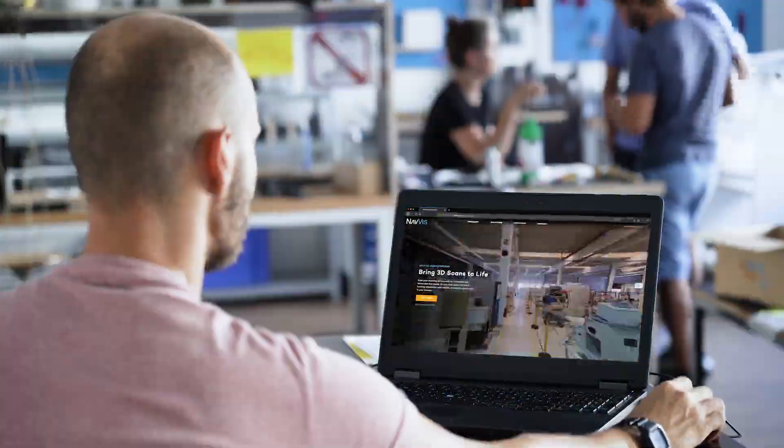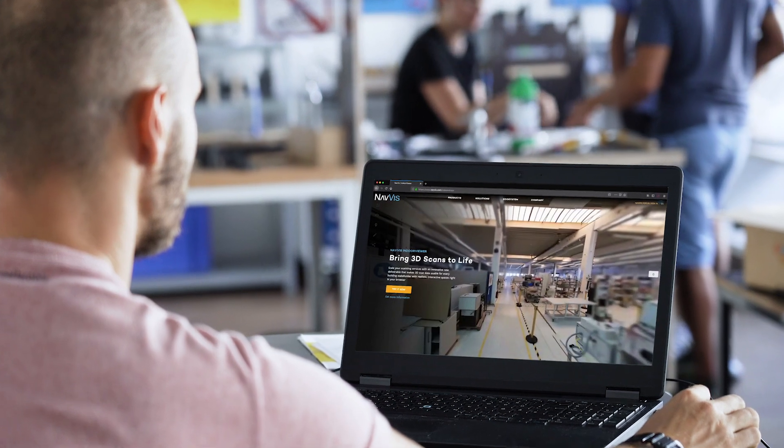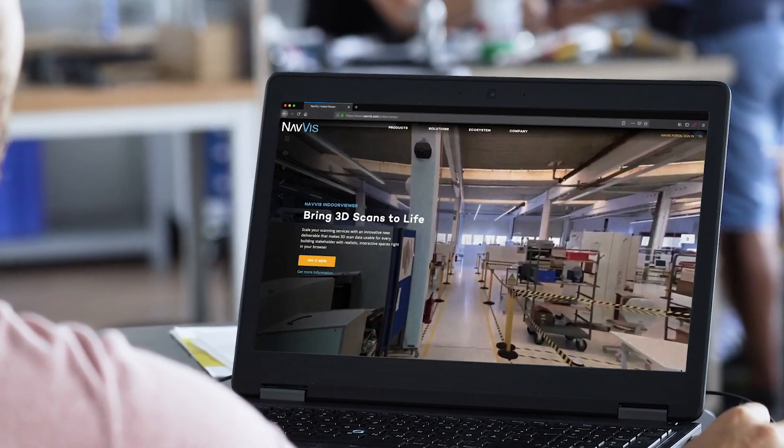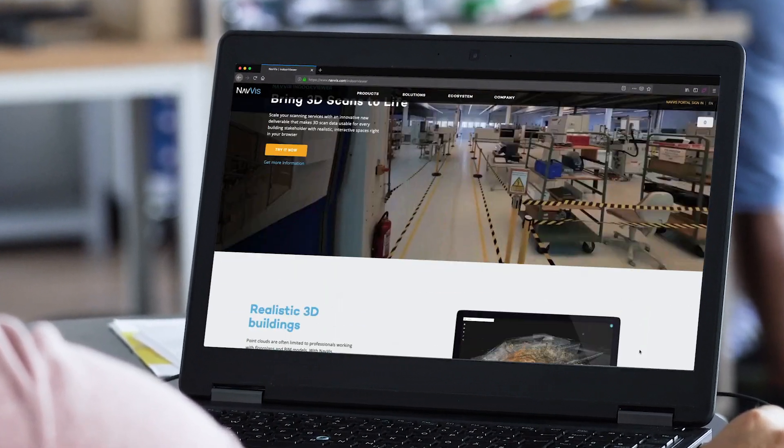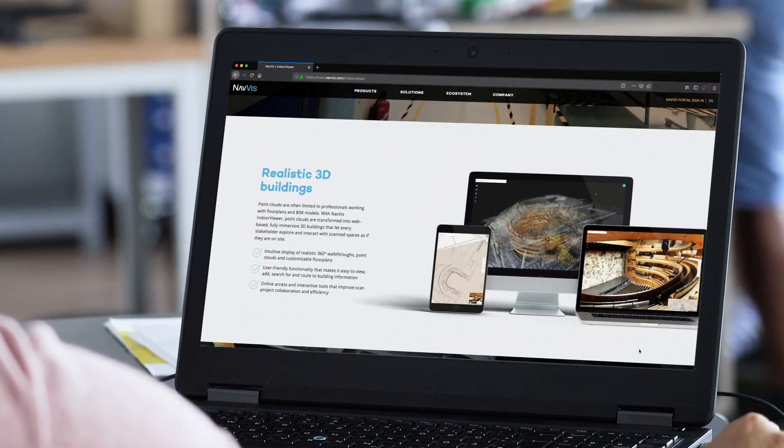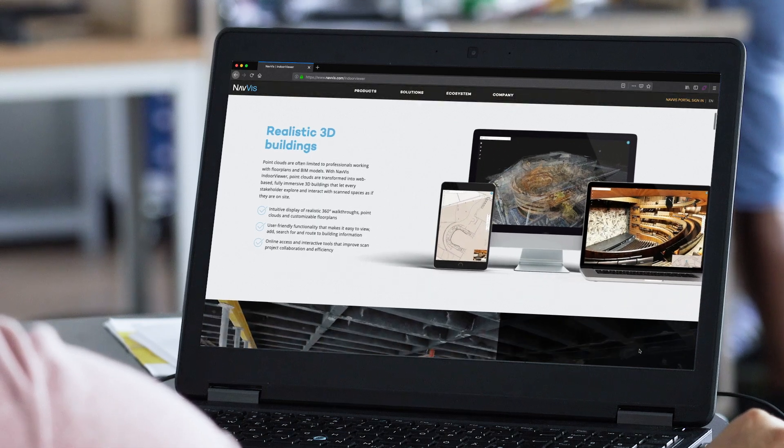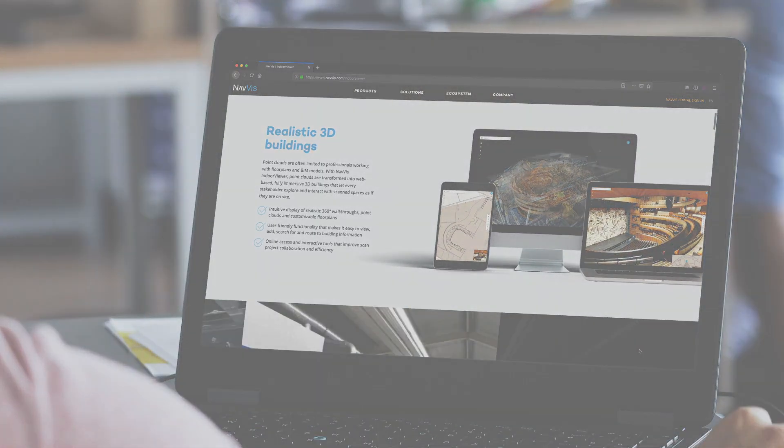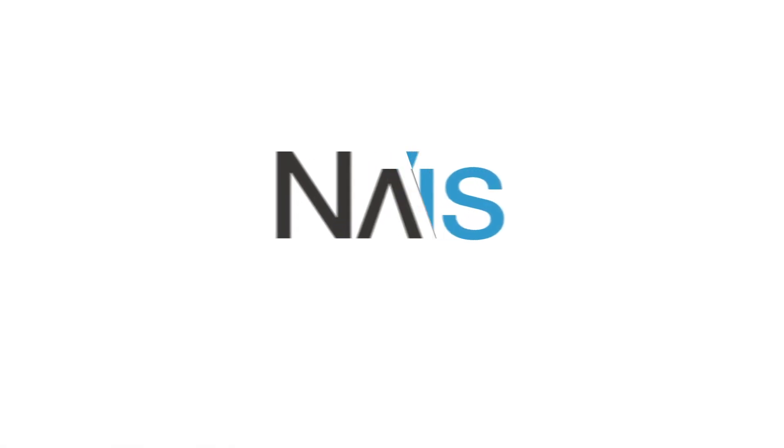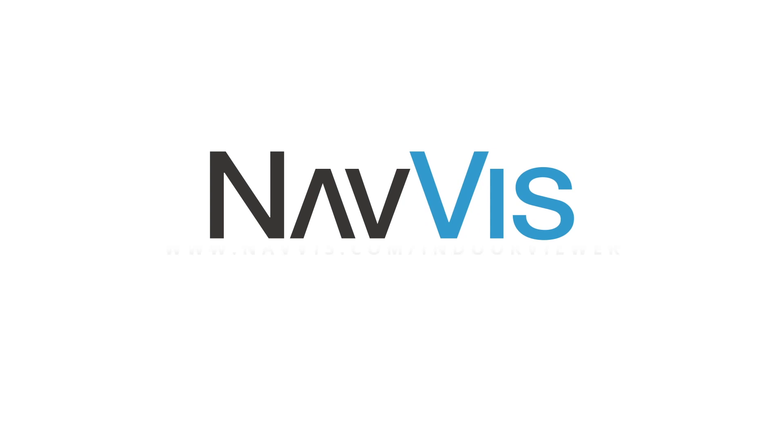For more on how NavVis IndoorViewer can transform your building scan projects and for information on how to get a free trial, visit www.navvis.com/indoorviewer.